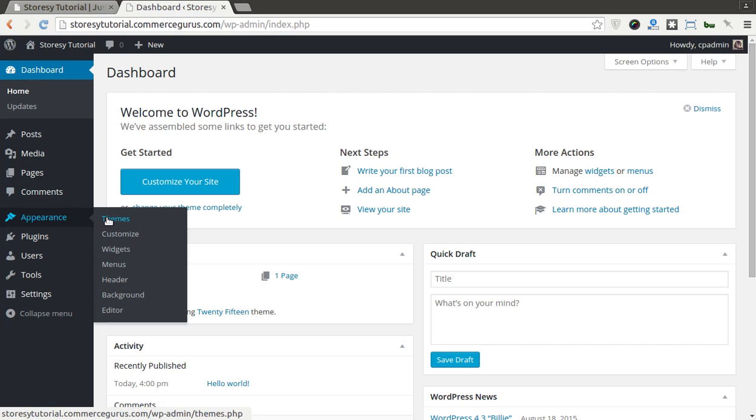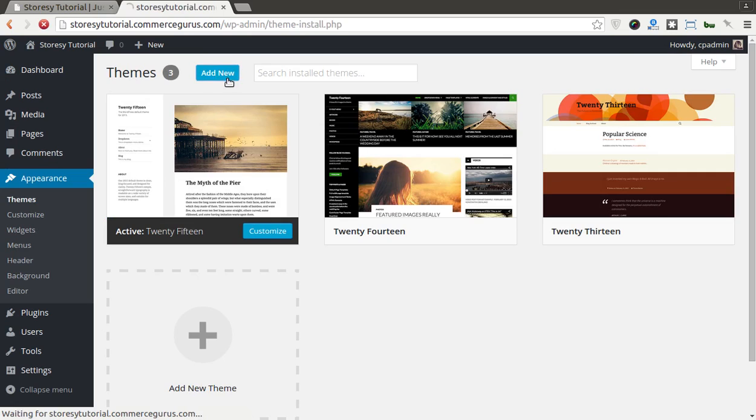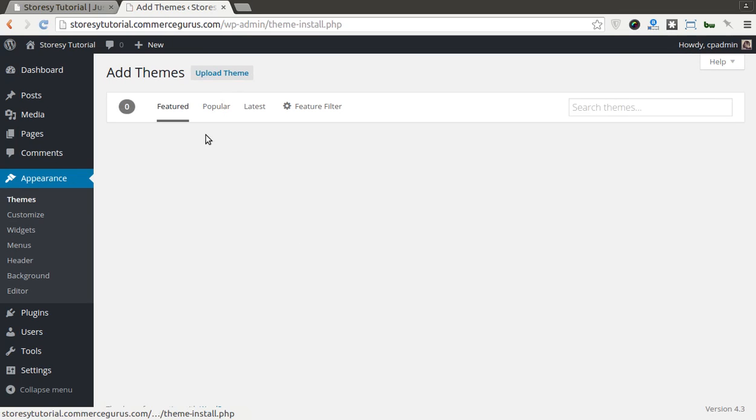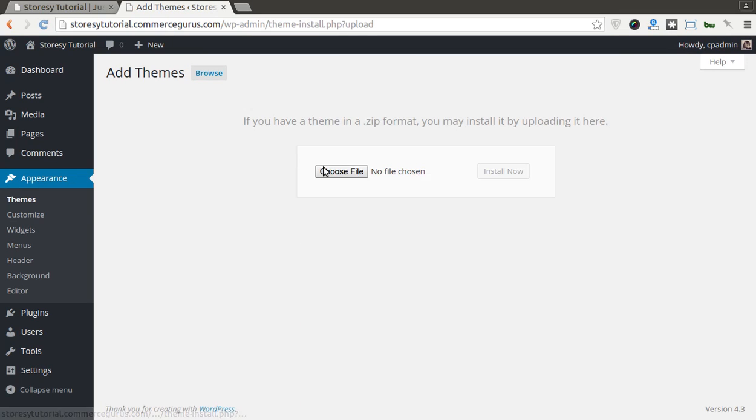We have to first of all install the theme, so we're going to Appearance and Themes, select Add New, Upload Theme.